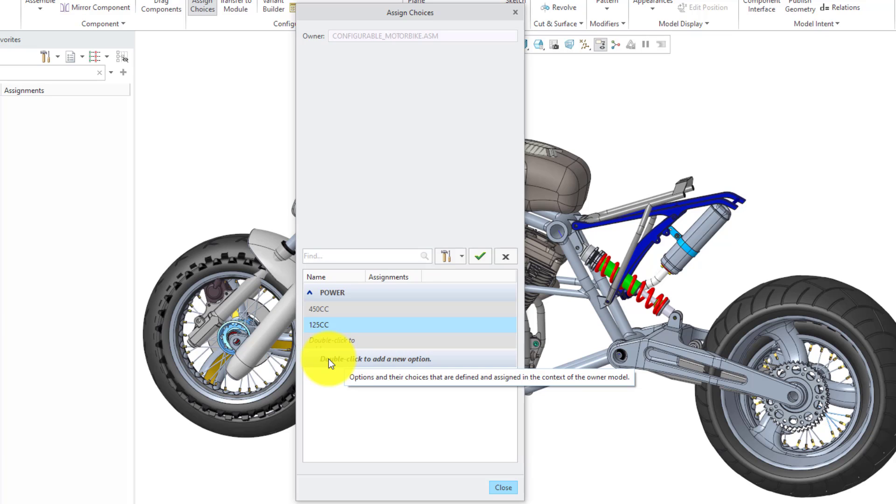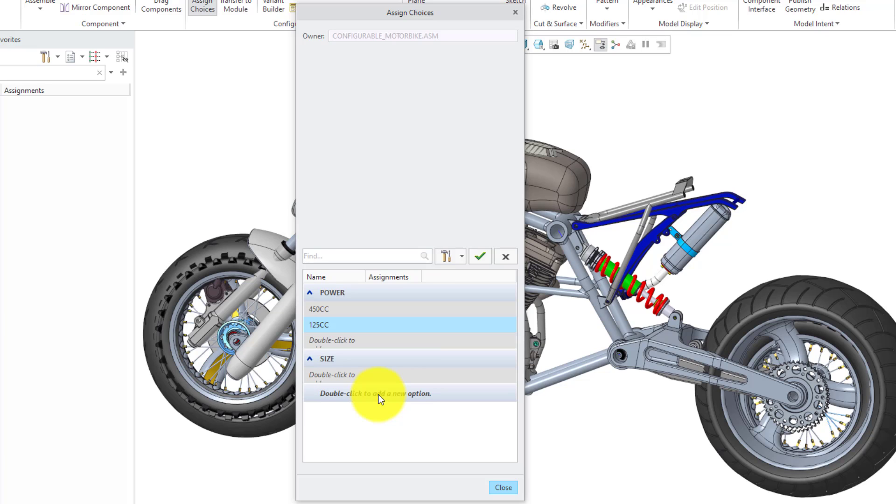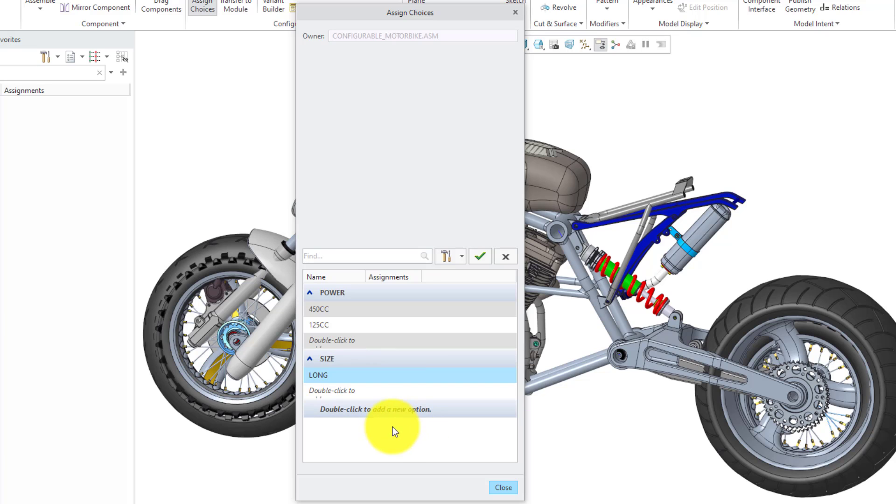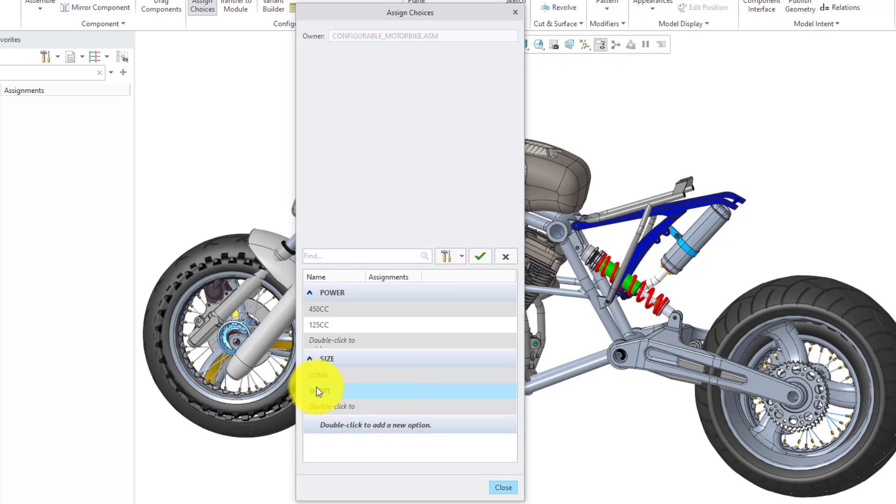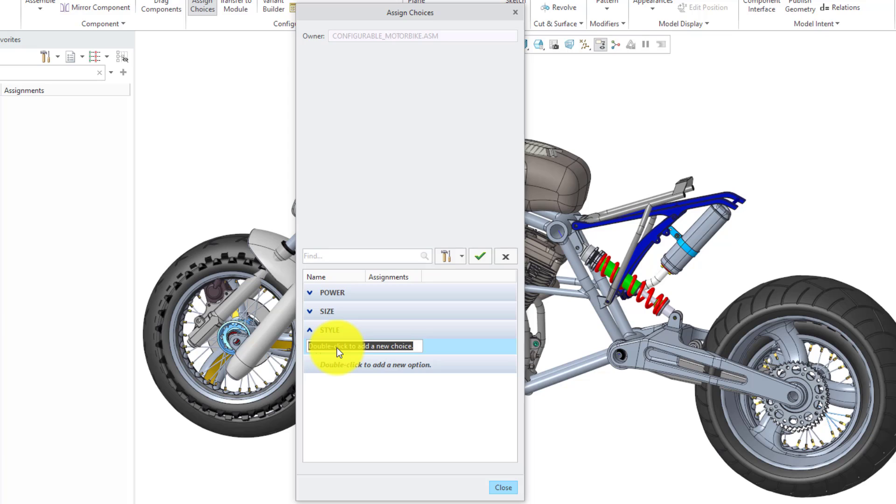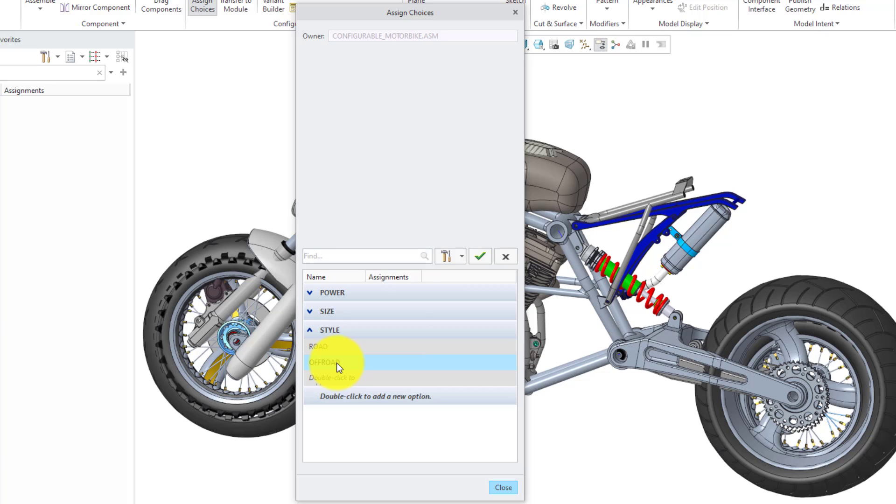Let's create a second set of choices for the size with two different choices there. Let's create an option for long and a second option for short. Let me collapse these as I'm creating them just to keep the list a little easier to read. Next up, let's create the style option and we'll have two different styles: a road style and an off-road style.